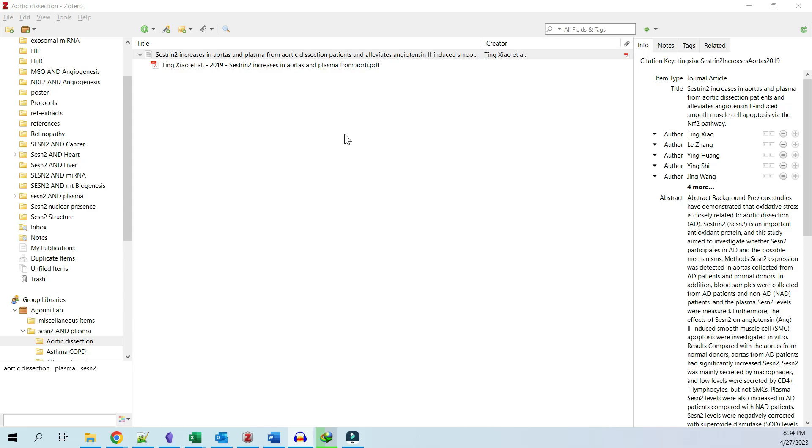In this video, I will show you how to take notes on papers in Zotero and import those notes directly into Microsoft Word. Before we get started, please make sure you have installed Zotero and the Zotero connector. If you have not done that yet, you can watch my other videos on how to do that.